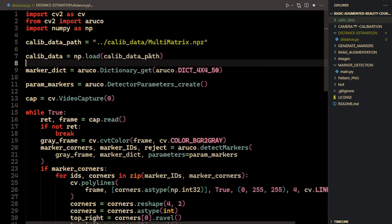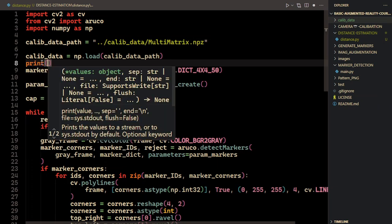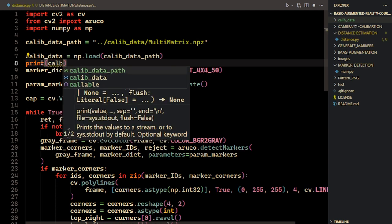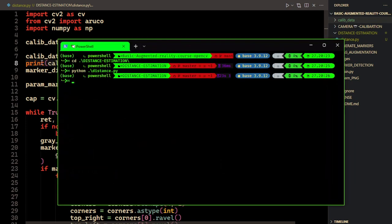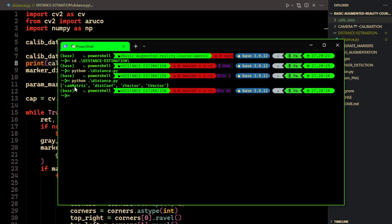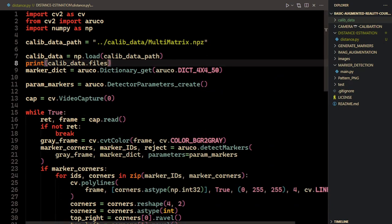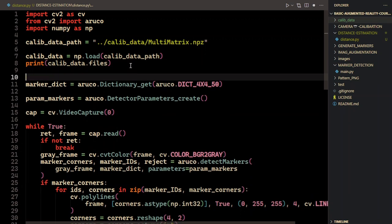Now the file is loaded. We saved it with certain variable names, so we need to retrieve those. I'll print the file names so you can see what was saved. Let me run this — you can see we got these names: camera matrix, distortion coefficients, rotation vector, and translation vector. These are the data we saved in the file.